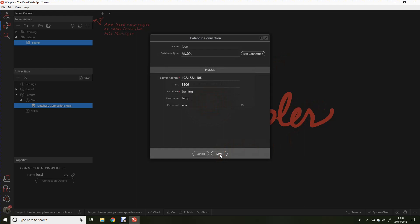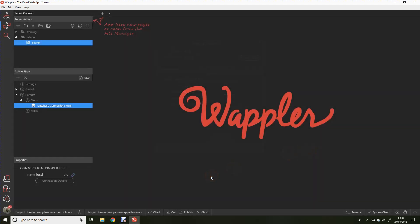What happens is when we connect to that database, Wappler will take a snapshot of the entire database structure. That is every table, every view, each field within those tables, and the data types of each field as well. So once we start creating our pages, Wappler knows exactly what database we're dealing with and exactly what the structure is. We've connected the database and now we're ready to start with the database query.